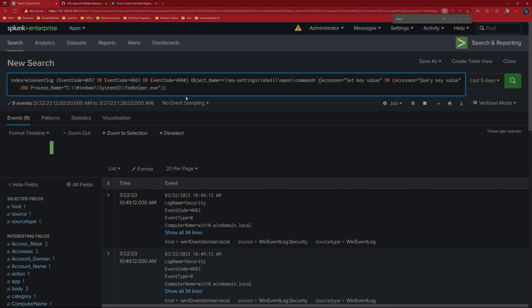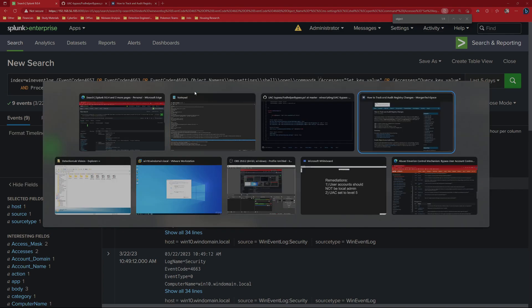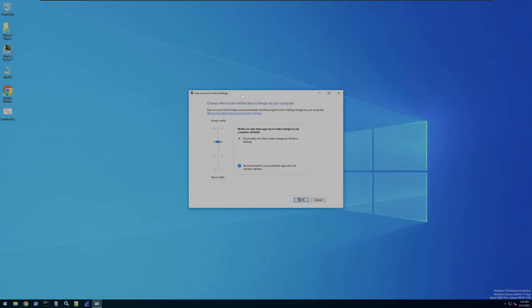Considering this search is so noisy — just these three event codes are 65,000 events on essentially just one host — I would rather spend the time on remediation actions. The best remediation actions we can take are to set the UAC always to level 5, and to make it so that user accounts have a separate administrator account rather than using their daily driver account as a local administrator. Thank you for joining me and I hope you have a wonderful day.